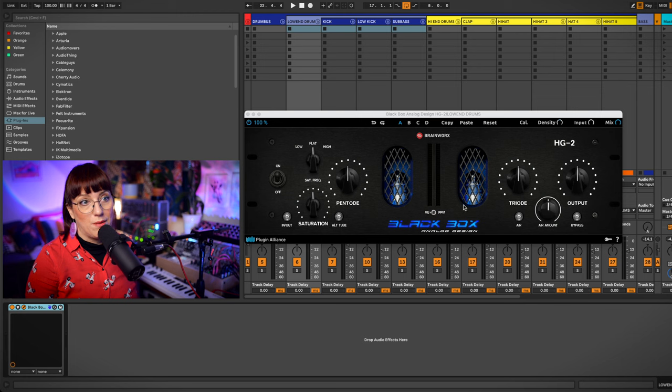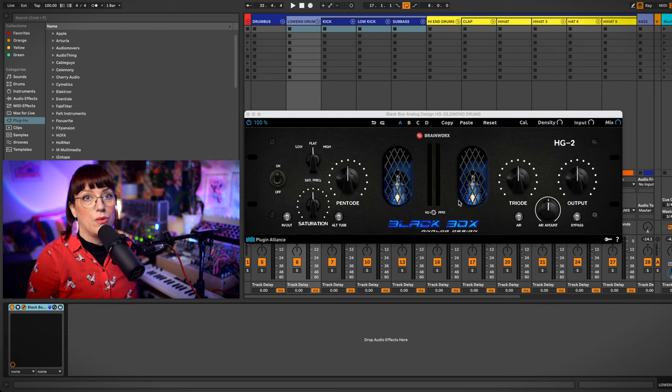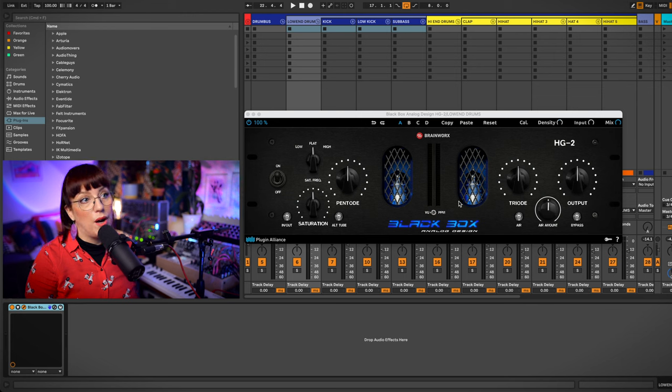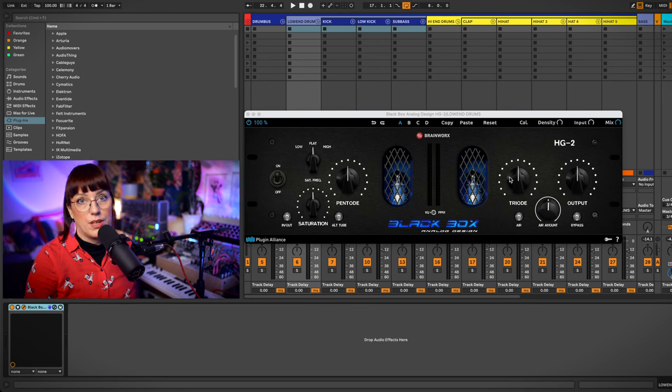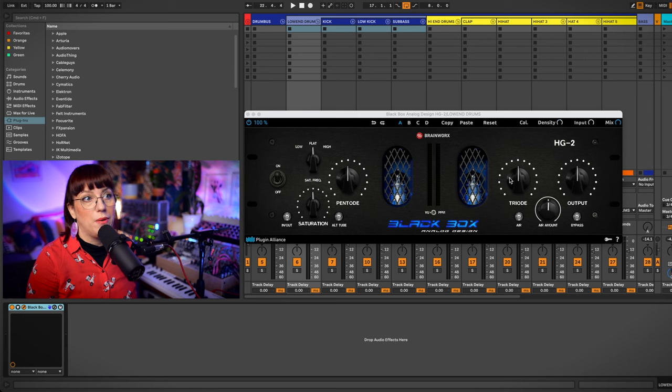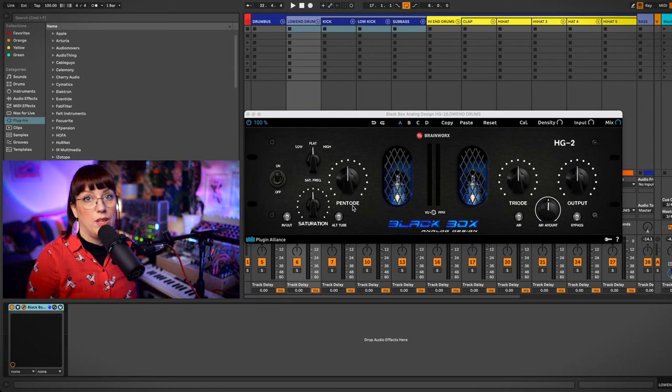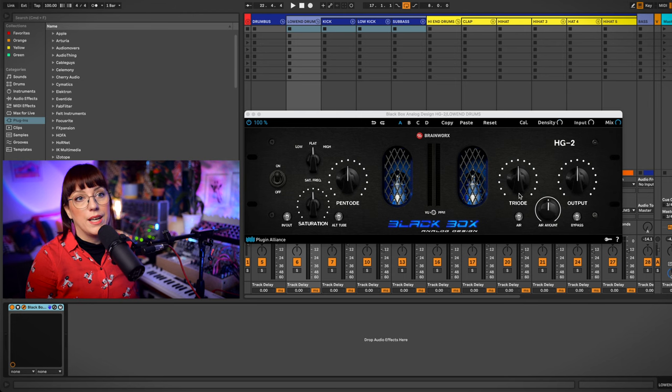So here you see the black box. I will use this one for the low-end part. I really like this one. I can use saturation and there are also two different kinds of harmonics that I can play with. So the panto is the even harmonics and the triad are the odd harmonics.